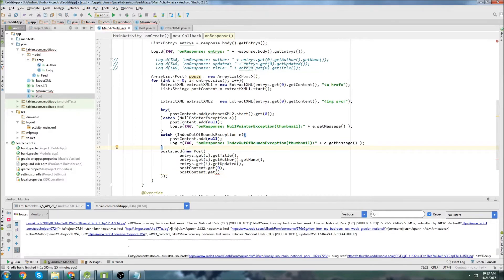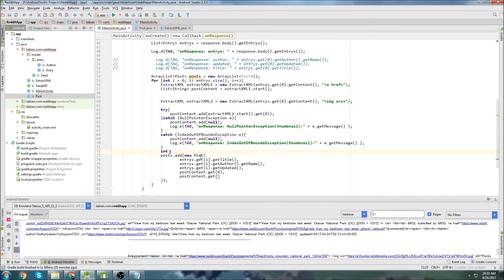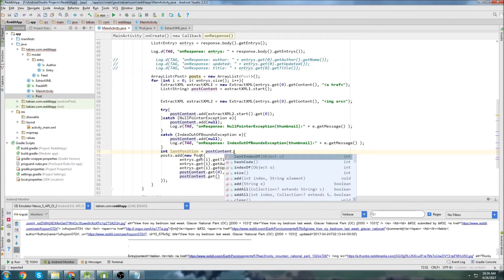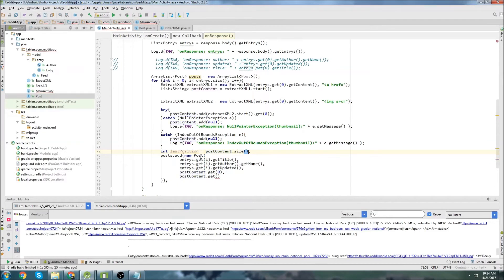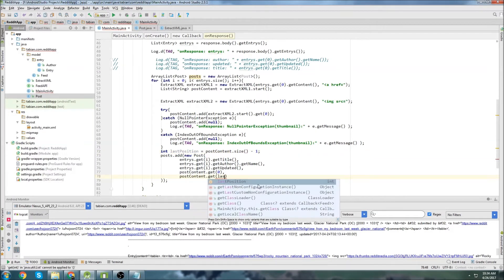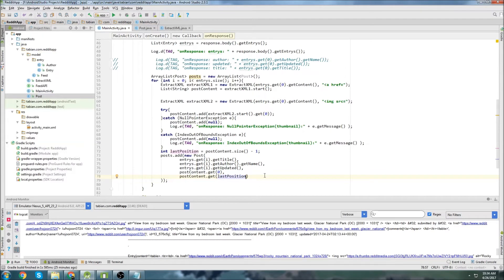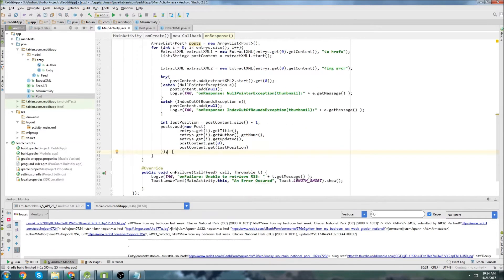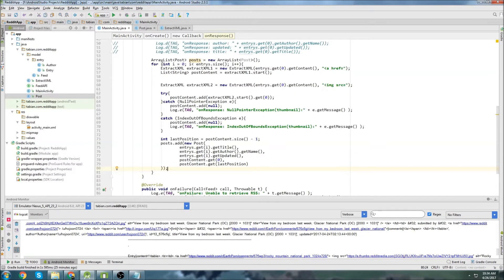So we can actually just go, integer last position equals post content dot size. And actually the index is going to be one less. So we can just do that. And then we can pass the last position right here. And so now after this loop runs, we'll have everything inside of our posts array.